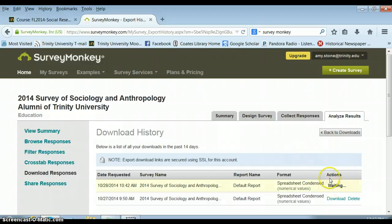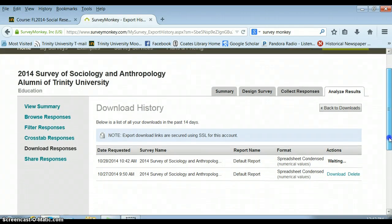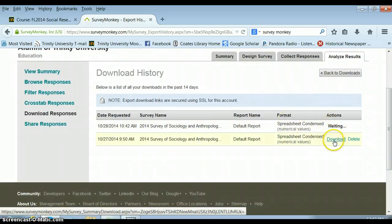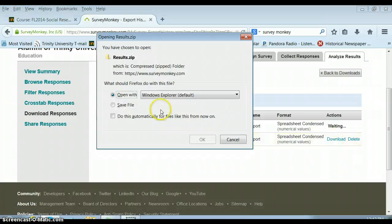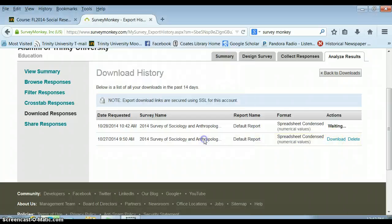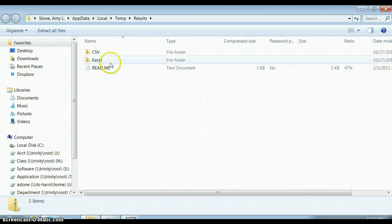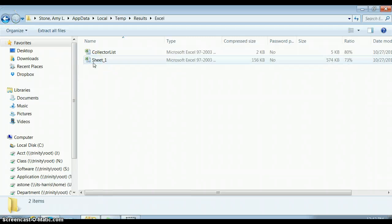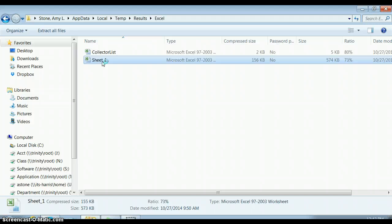It might take a little while — there's usually a queue and it has to be processed. Once it has been processed, you can click the Download button and a file will open. It will be available in CSV and also in Excel.